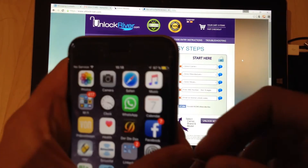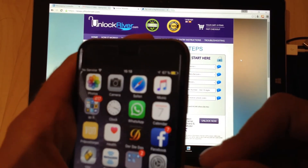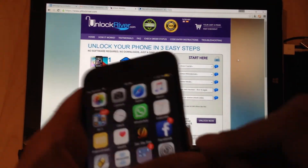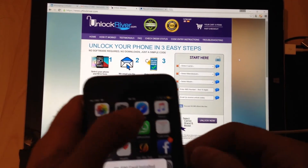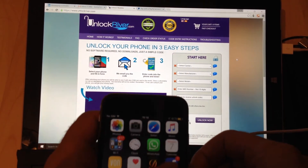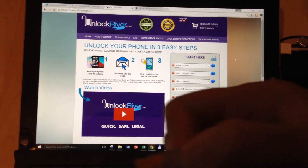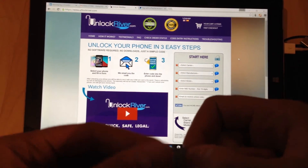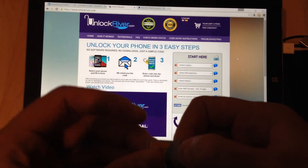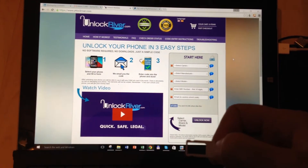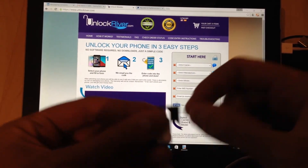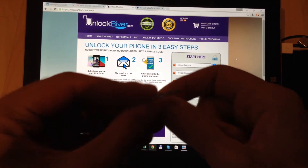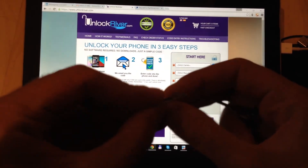I'm going to insert my Austrian SIM card. I remove the SIM card — you can see it here, the SIM card from TNT. I'm going to place it aside and put in my Austrian SIM card.